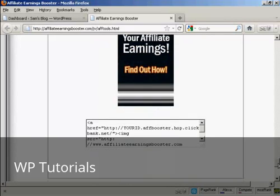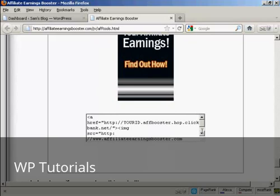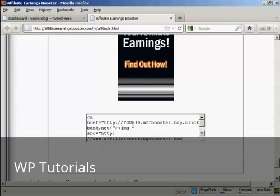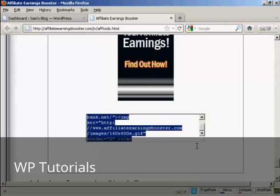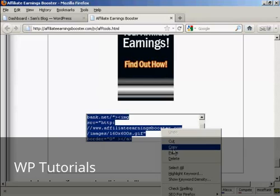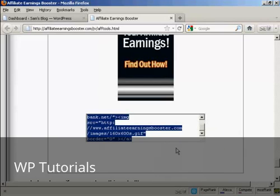First thing I'm going to do is get the HTML code. Now this is a ClickBank product, so if I was doing this for real, I would replace where it says Your ID with my ClickBank nickname. And then copy and paste all this to the clipboard by doing right click on a PC and copy.